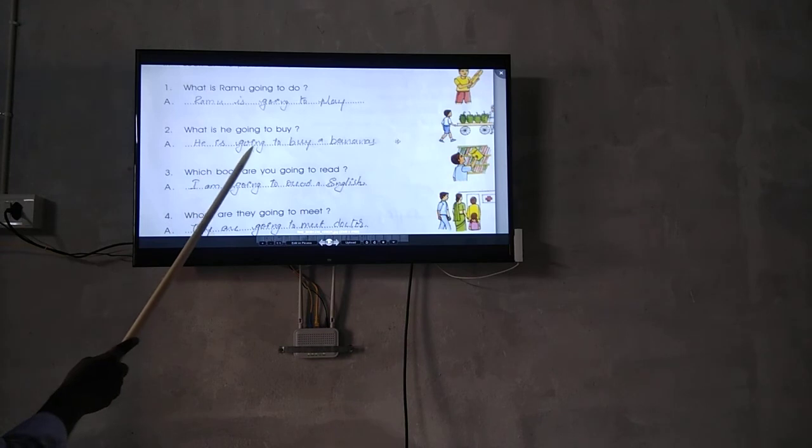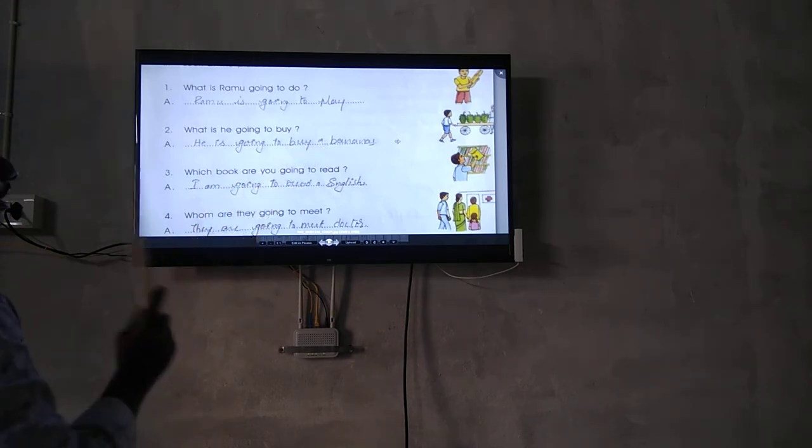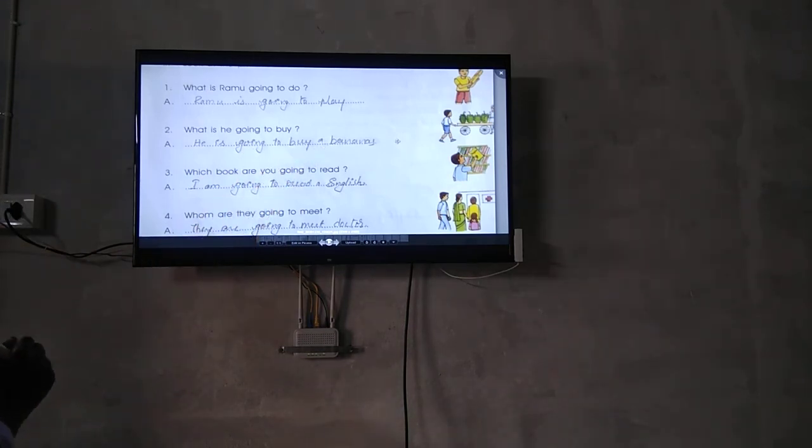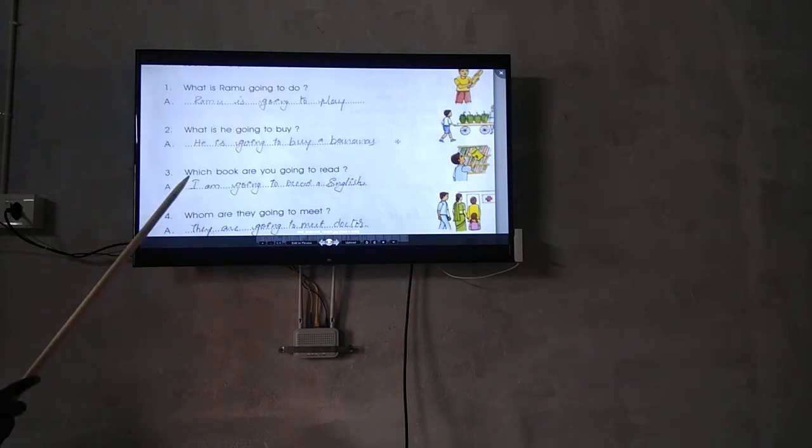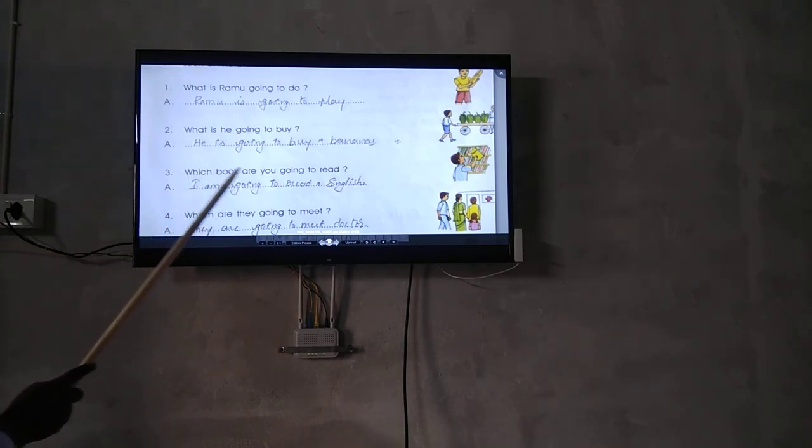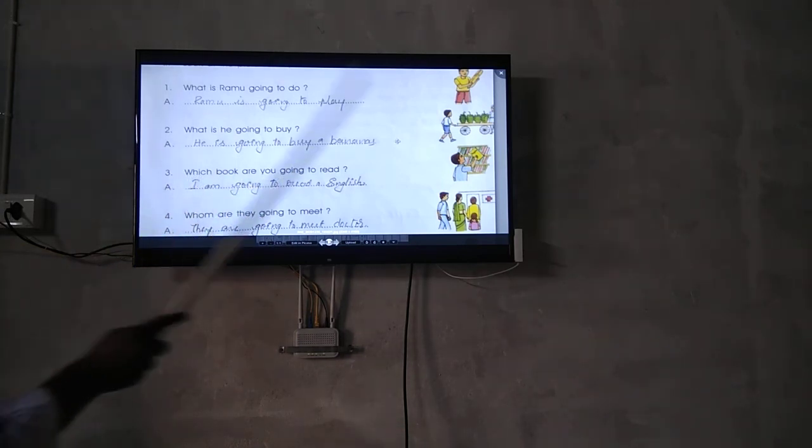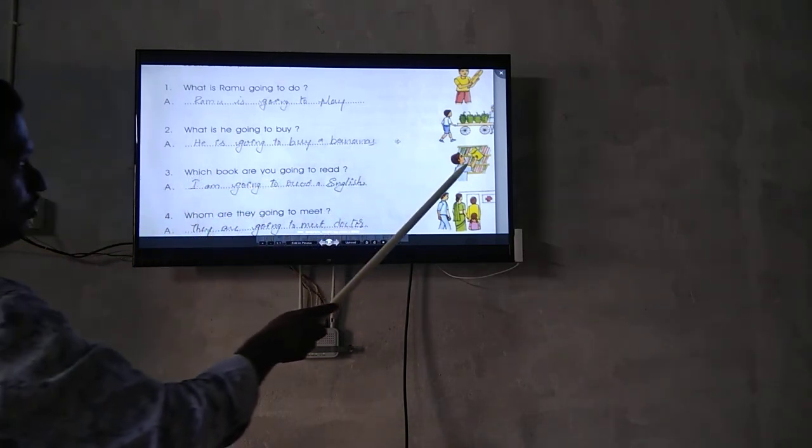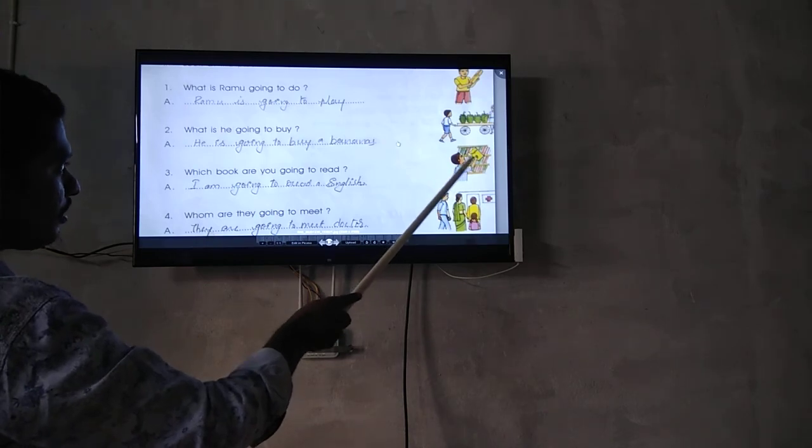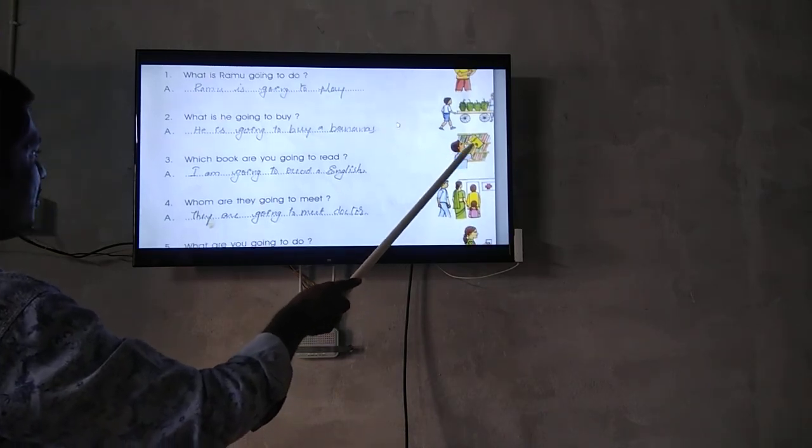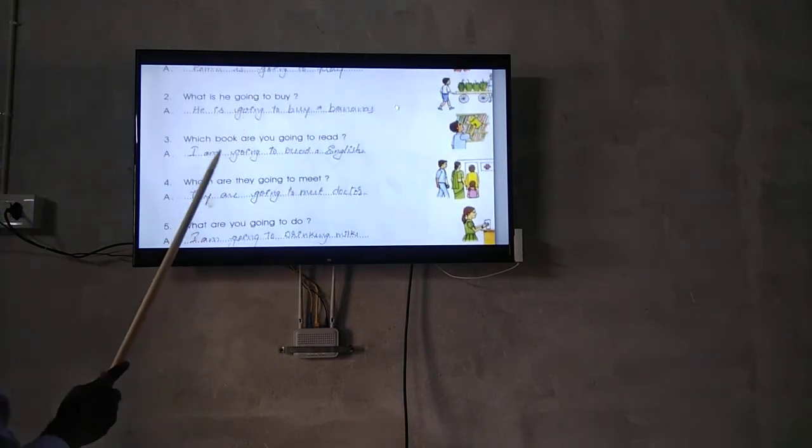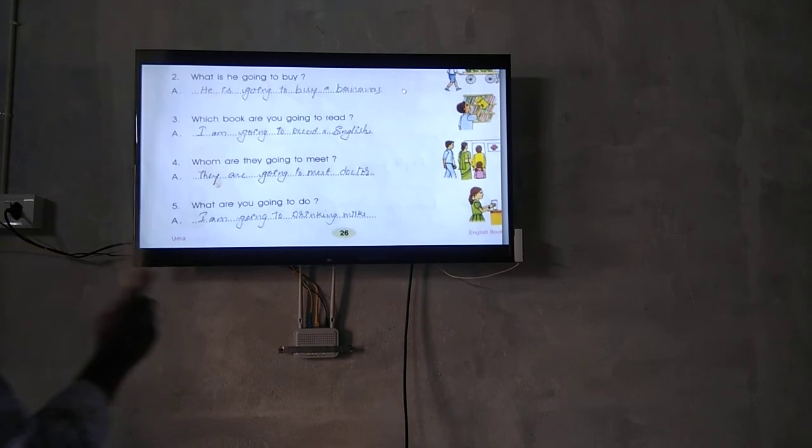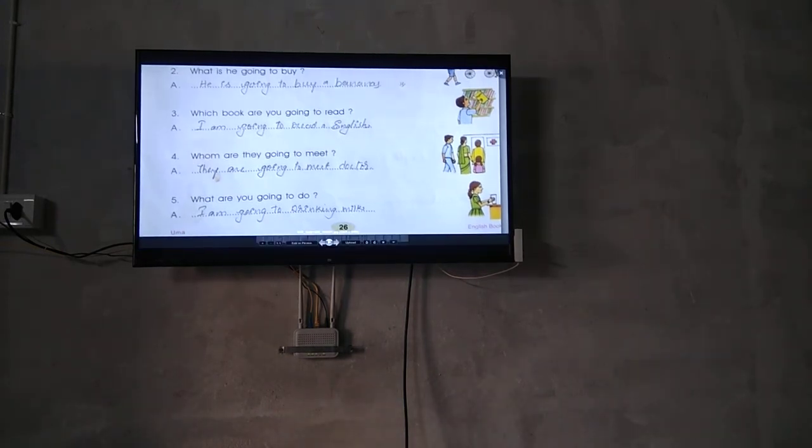What is he going to buy? He is going to buy bananas. Which book are you going to read? Look at the book. I am going to read English.